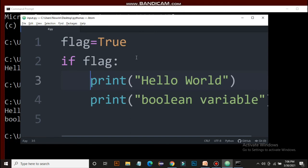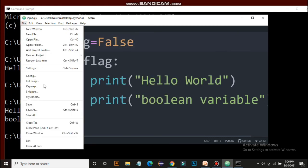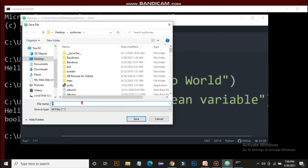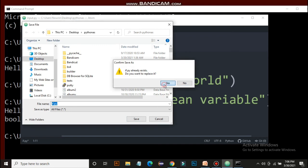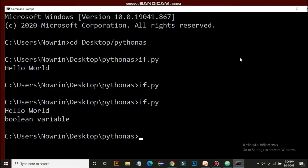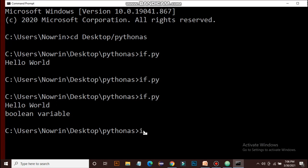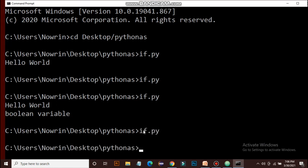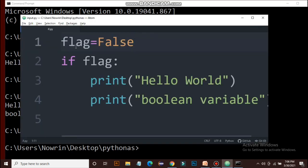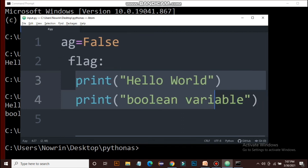What happens if the flag is not true — what if the flag is false? We write false and save the file again, then run it. Nothing prints, because the condition is not satisfied. The flag equals false, that is why nothing happens. The condition is not satisfied, so both print statements are not executed.